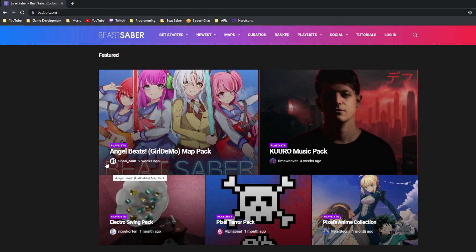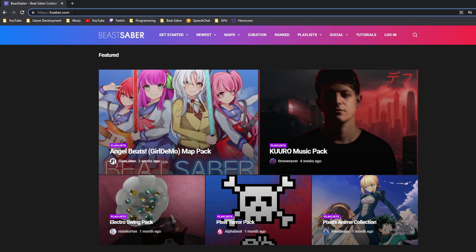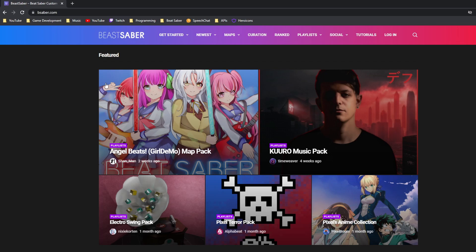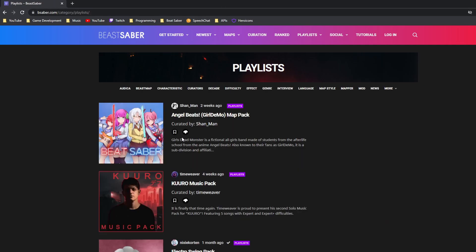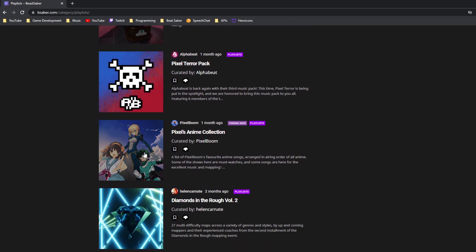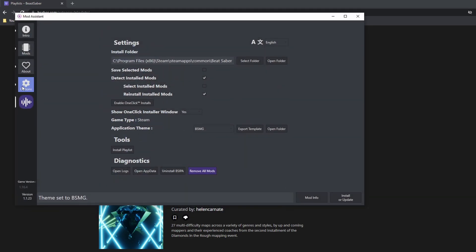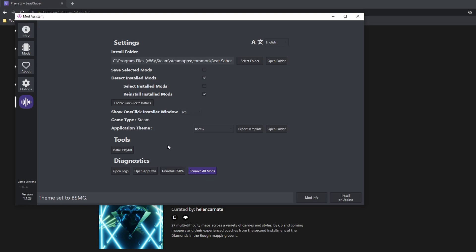To download playlists, the first thing you'll want to do is go to bsaber.com — I'll leave a link to this in the description. Once you're on this website, click on Playlists, and there'll be a list of different playlists you can download. To download them, open Mod Assistant, go to the Options tab, click on Enable One-Click Installs, and make sure that Playlists is checked. If you don't have Mod Assistant, I have a tutorial on how to mod your game, so make sure you watch that first.